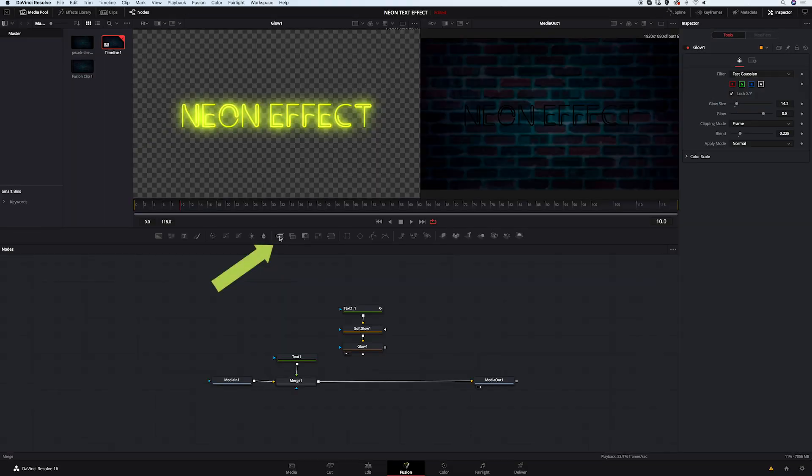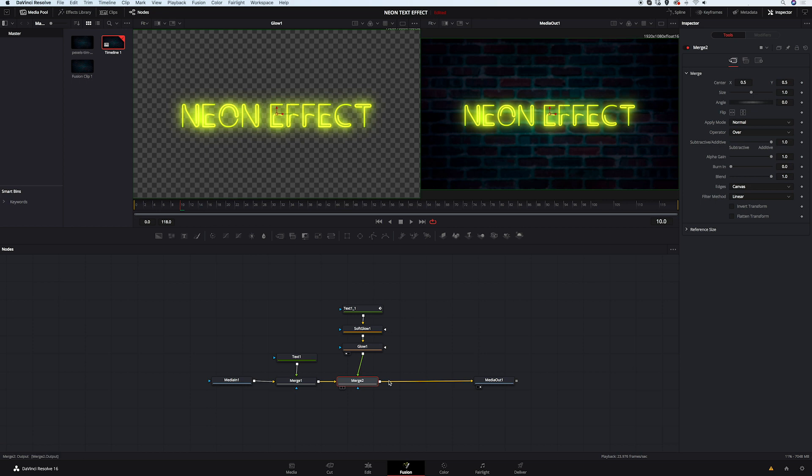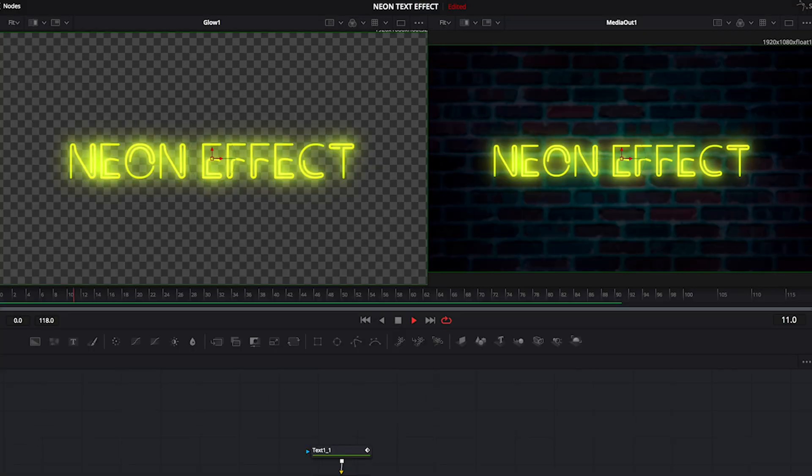I will grab another merge node. I will place it next to the first merge node. And I will connect these three nodes with it. It has appeared in the right viewer over the background. Let's see how it looks.